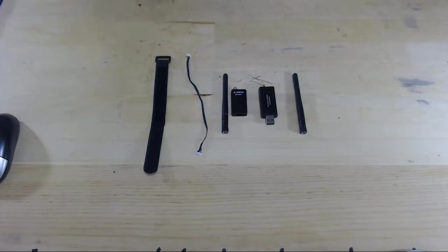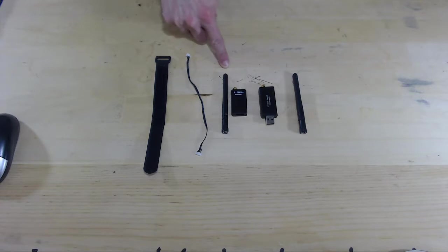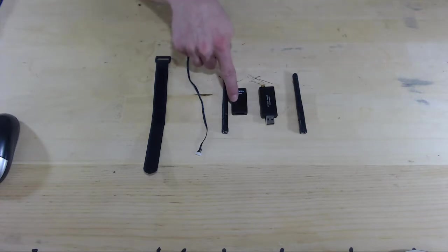Okay, in this video we're going to put together our telemetry modules and then install the drone side telemetry module onto the drone itself.